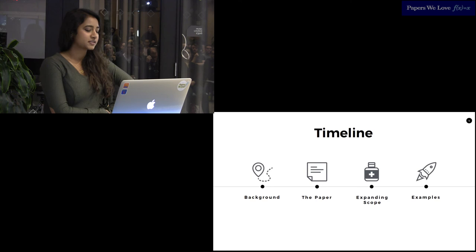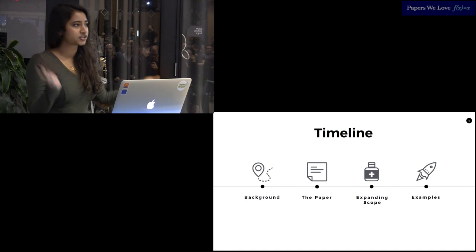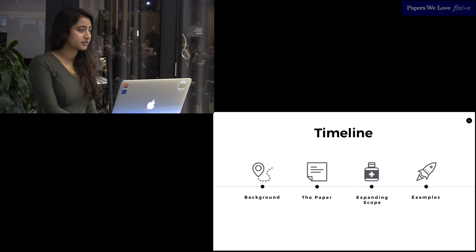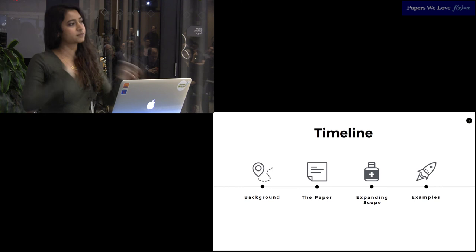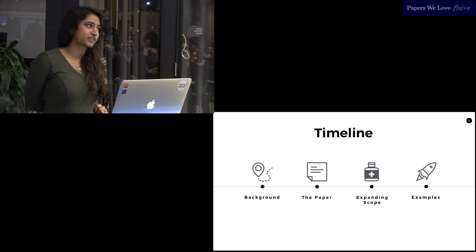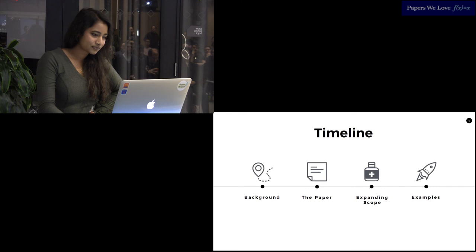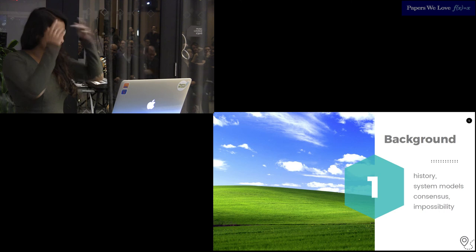So, timeline. We'll talk about the background and the FLP impossibility result that kicked off this whole branch of research, and the system models under which these results hold true. Then we'll get to the meat of the paper, what the proposal and the abstraction is, how it solves the consensus problems that FLP proposes, then dip into a few other distributed systems algorithms that Failure Detectors enable. Then we'll discuss one or two examples of Failure Detectors that I've seen in production. This is not an exhaustive list by any means.